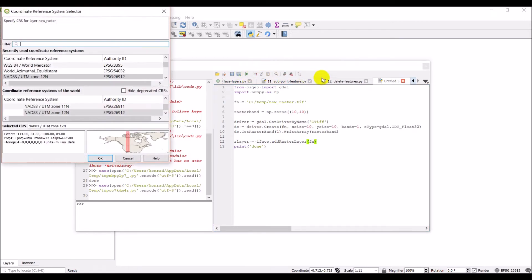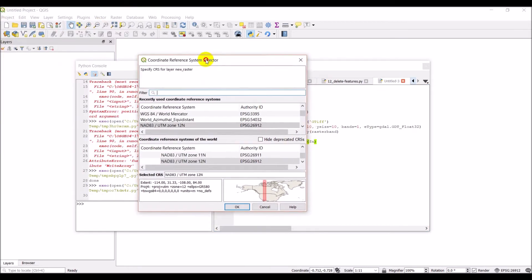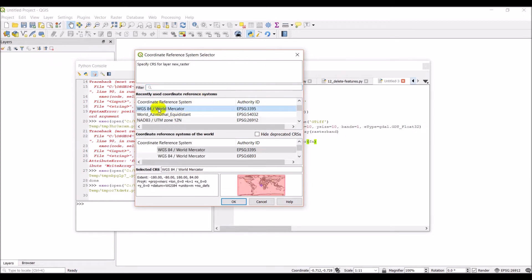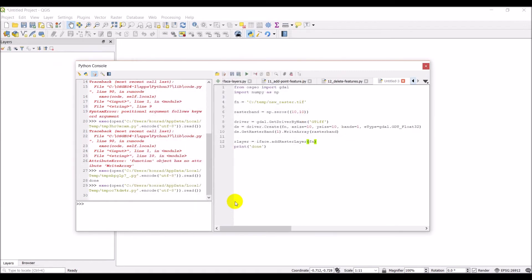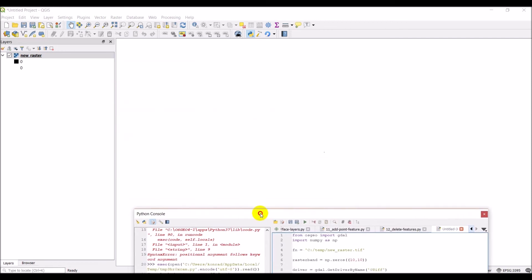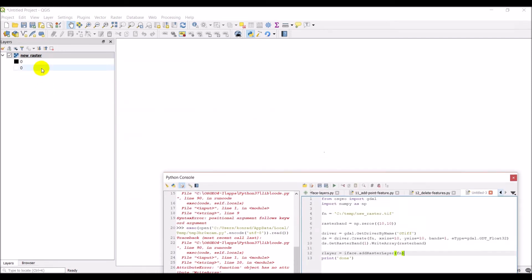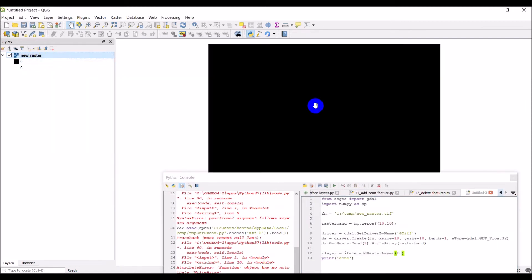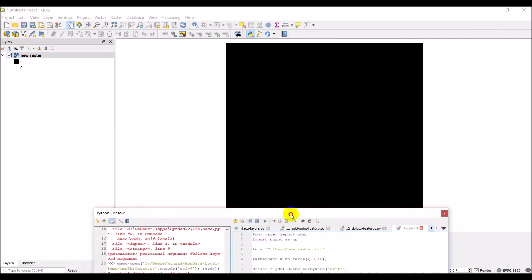Okay. And it says I need to specify a coordinate system because I haven't done that yet. We'll just give it a mercator. It doesn't have any spatial information associated with it yet. We'll go ahead and click Okay. And let's zoom to layer. And there you can see there's my raster layer.